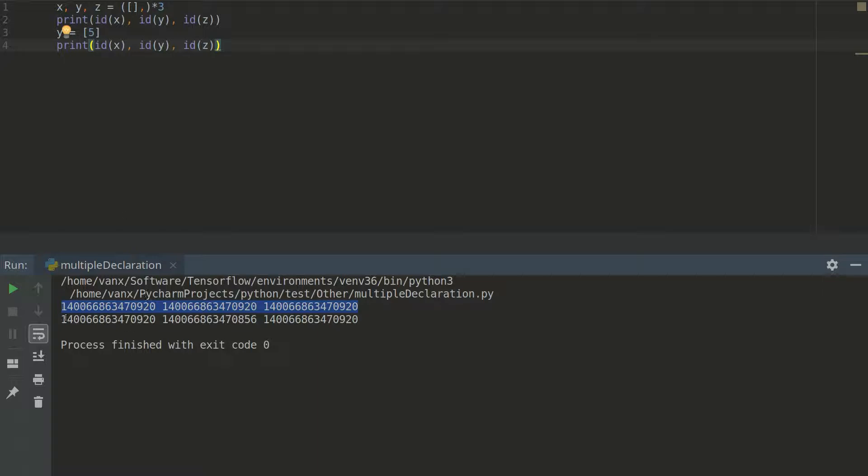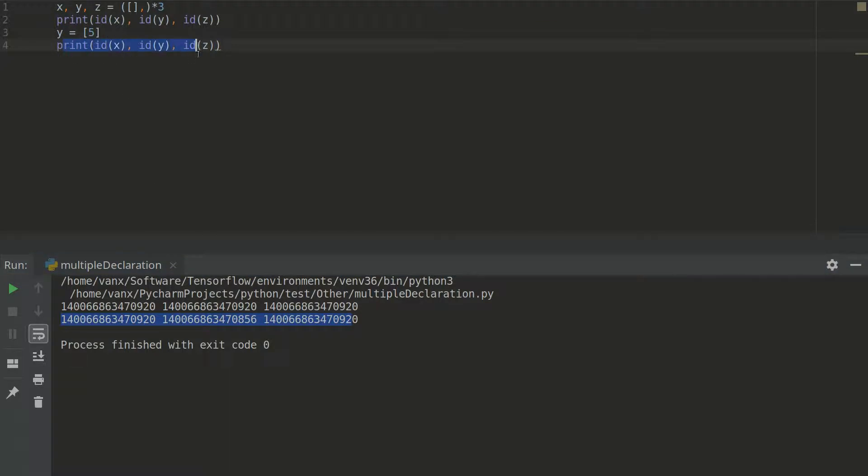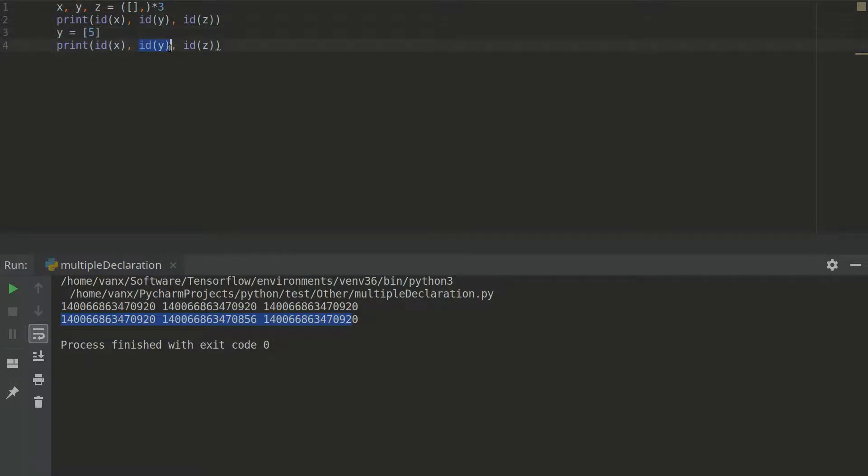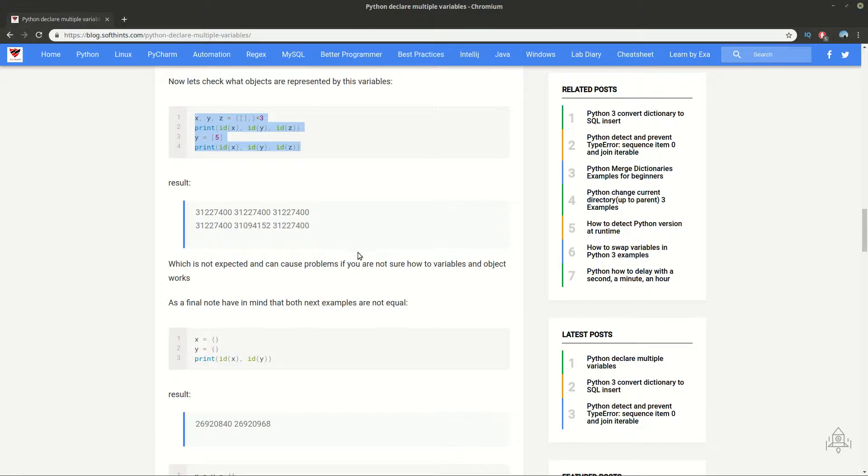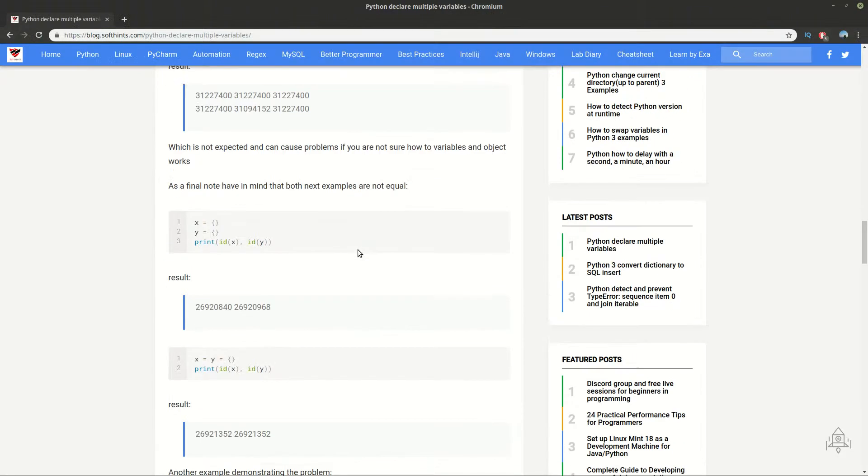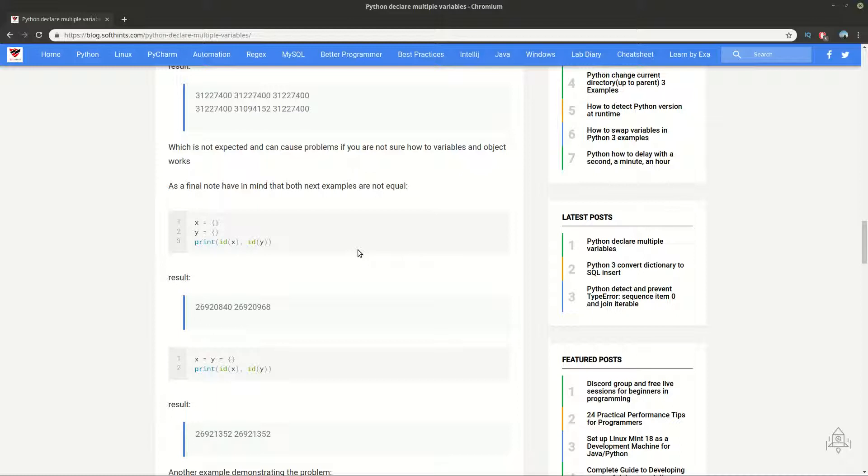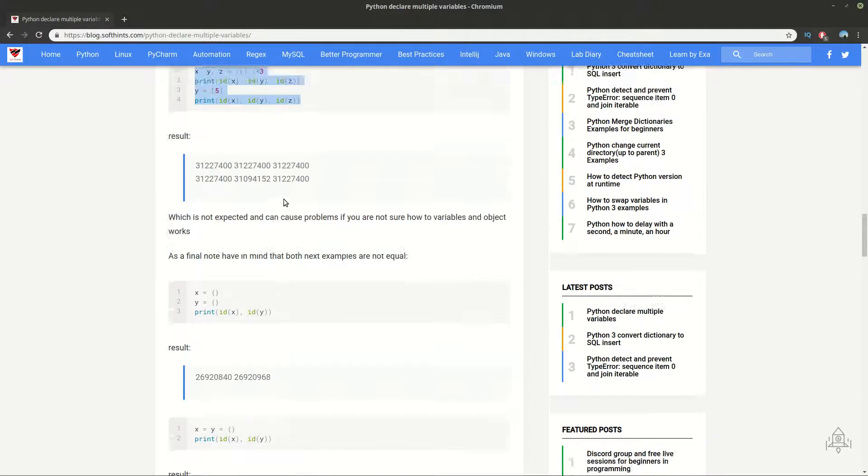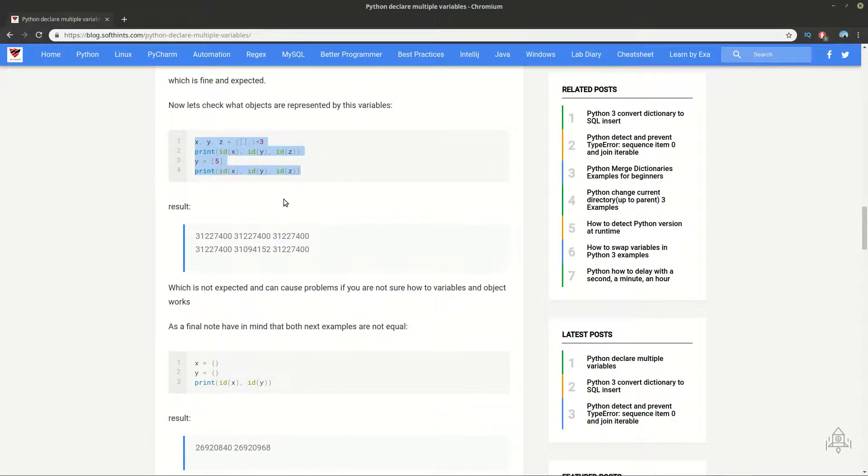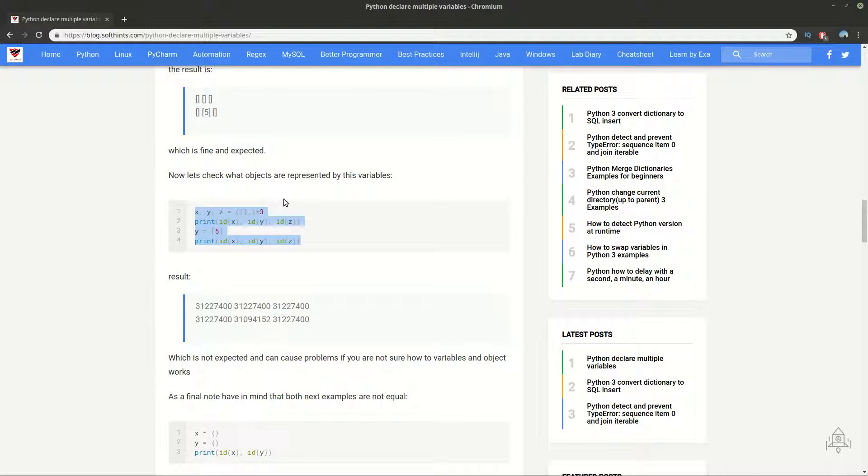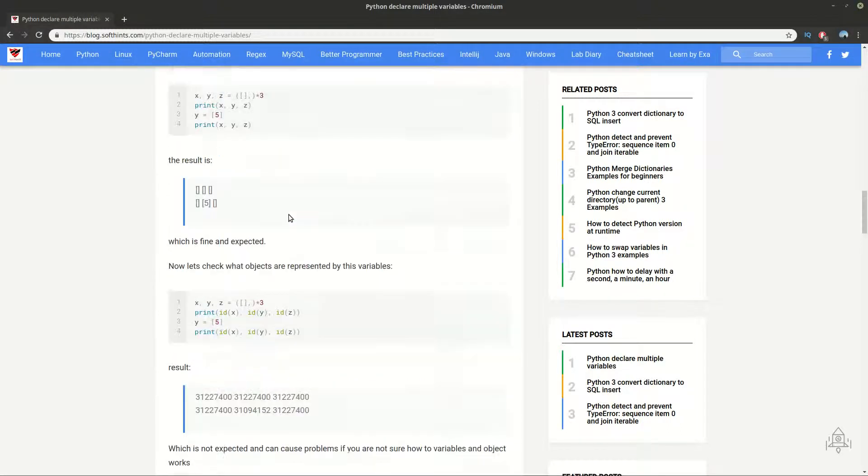And on the next one we are assigning a different object. So if we print the last values after this modification we will have a different value for y. But these are some of the problems that you need to have in mind and take care when you are dealing with multiple assignments and multiple declaration of Python variables.